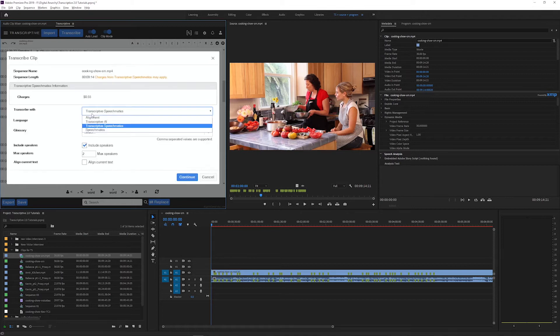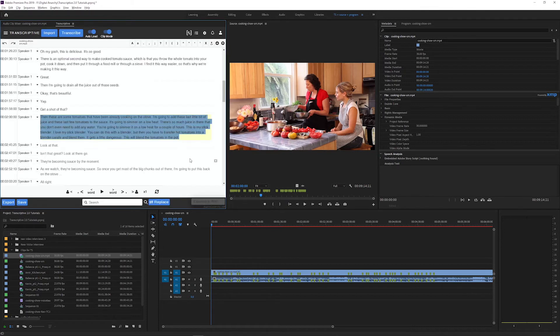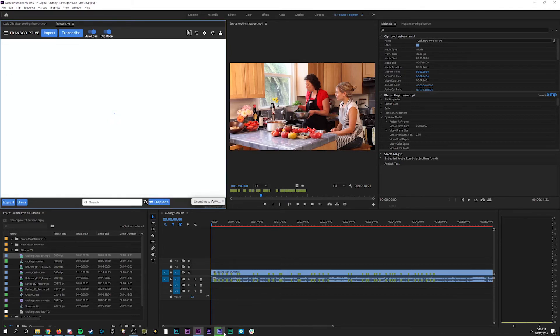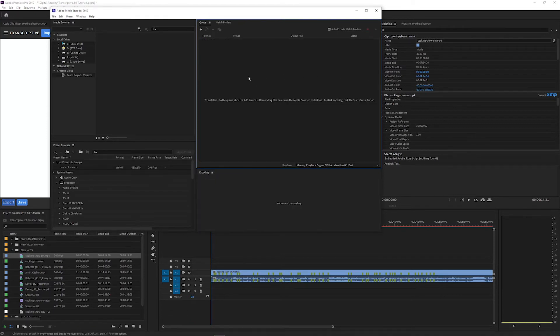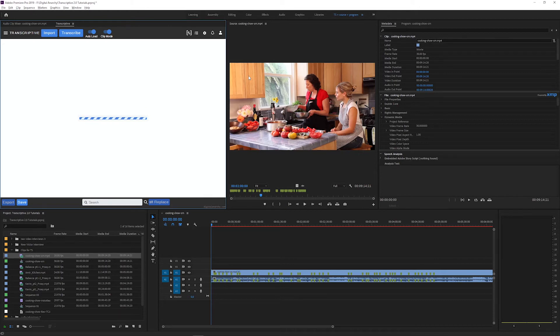But I do have an English transcript, so I am going to submit it to our free offline alignment by just selecting alignment and then clicking continue. And that will submit the alignment job by exporting the audio through Adobe Media Encoder, aligning the text and the audio, and then returning a fully aligned transcript.